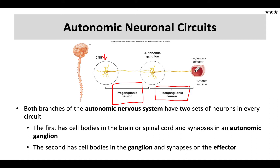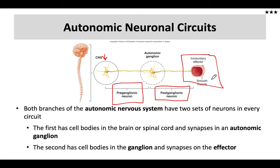The axon of the postganglionic neuron exits the ganglion where it interfaces with its effector tissue. That effector tissue could be smooth muscle, cardiac muscle, gland tissue, or even adipose tissue. These are all effector tissues and organs that the autonomic nervous system will synapse on. It is the effector that is being regulated by the autonomic nervous system to either stimulate it to produce an effect or, in many cases, to inhibit it from producing that effect.